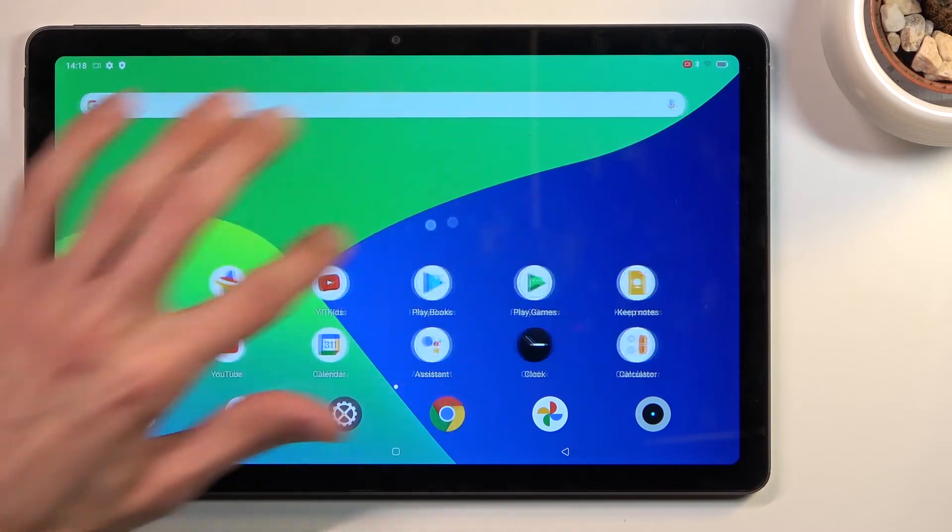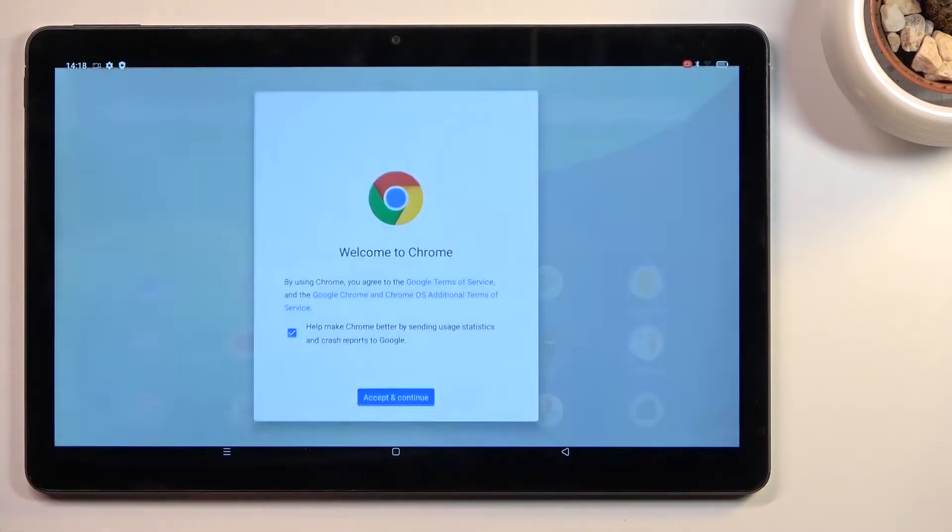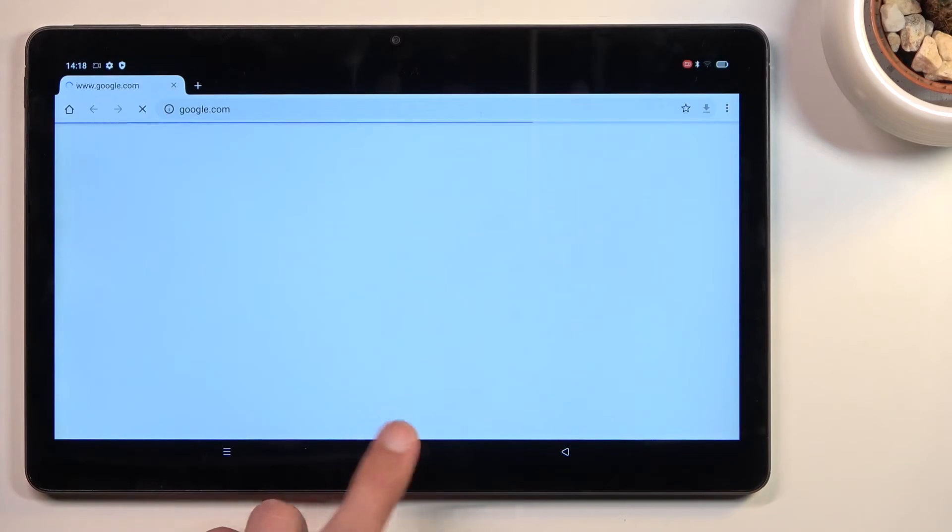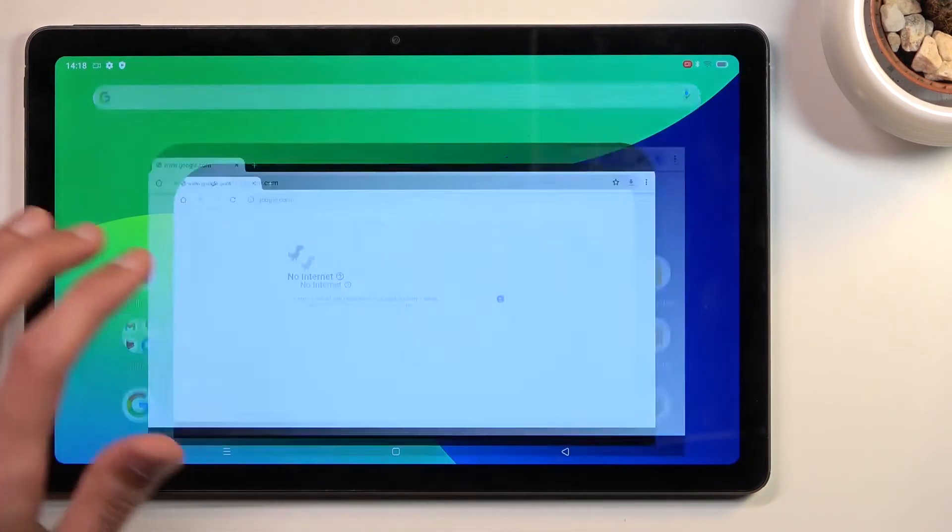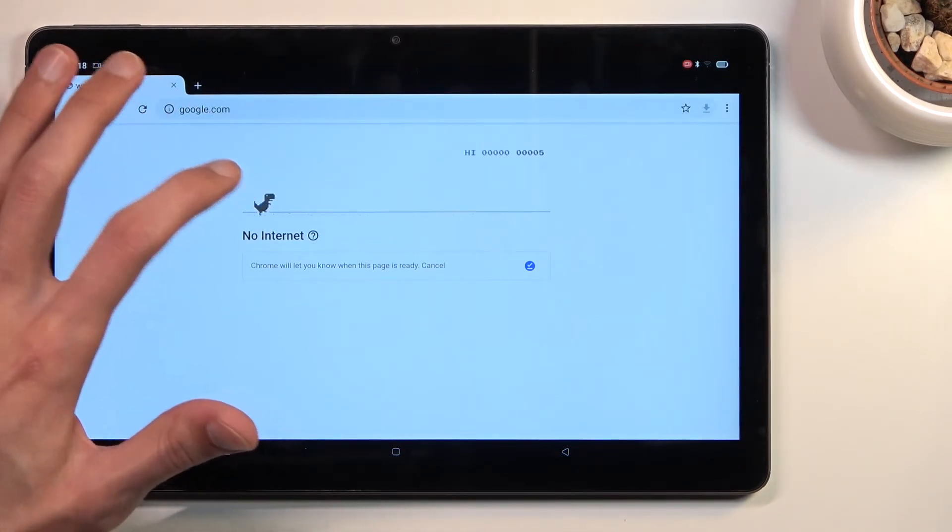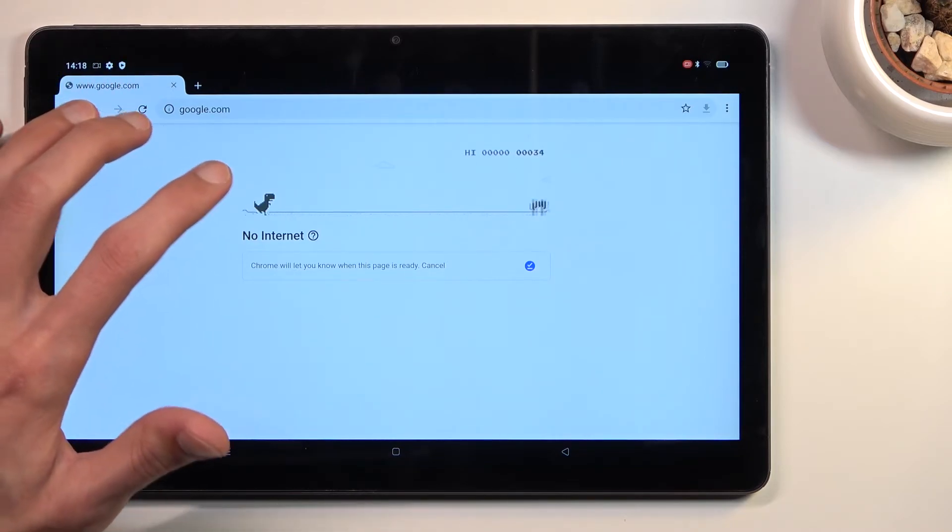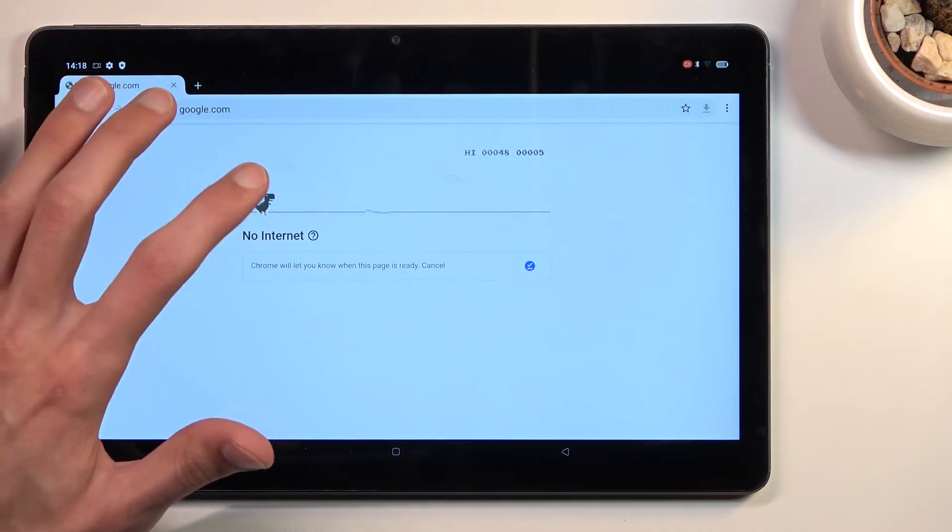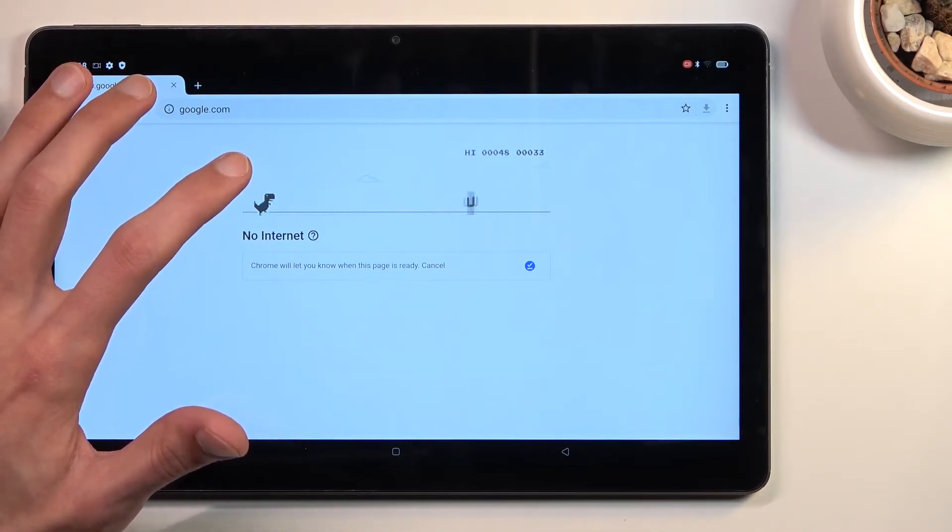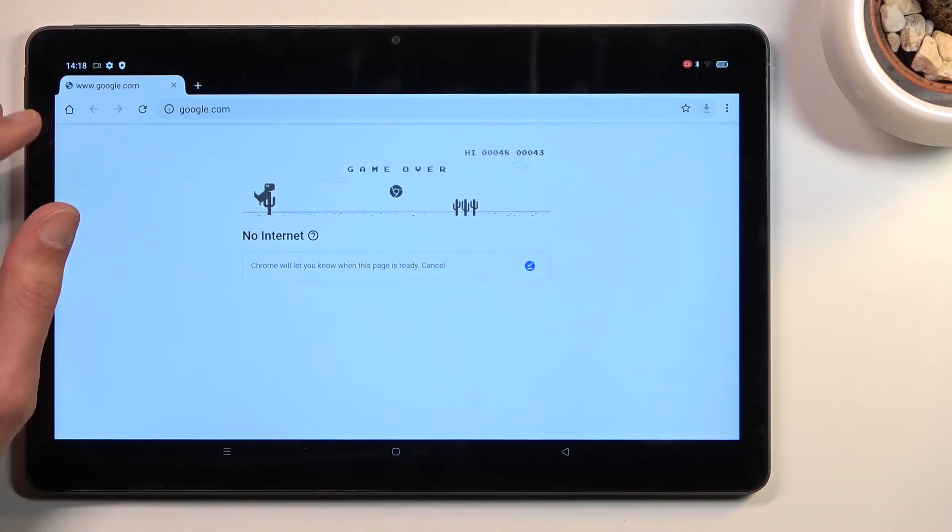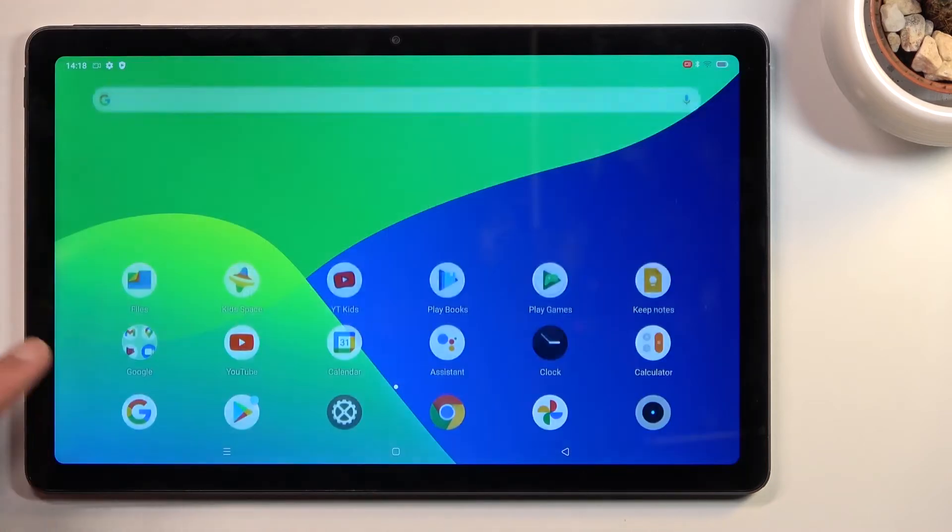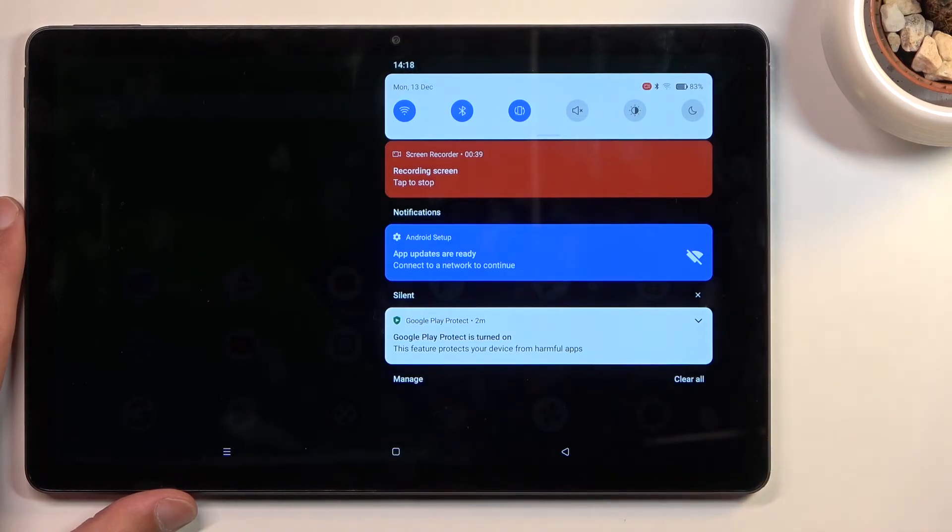So right now, whatever app you open, everything will be recorded. We can use this as an example. This is a nice recording... oh, I actually need to press right there. Anyway, once you're done with the recording, we can now just pull down our notification panel.